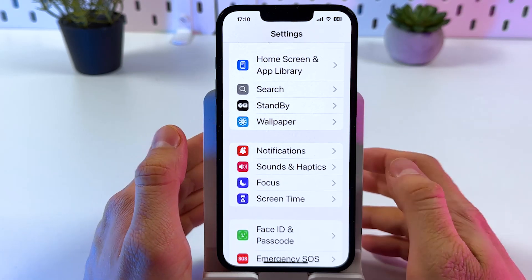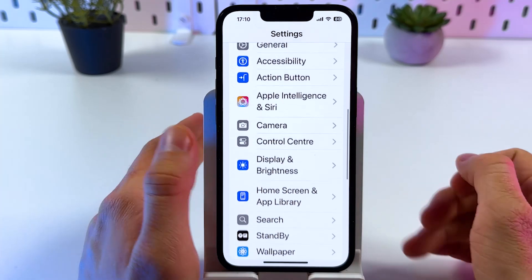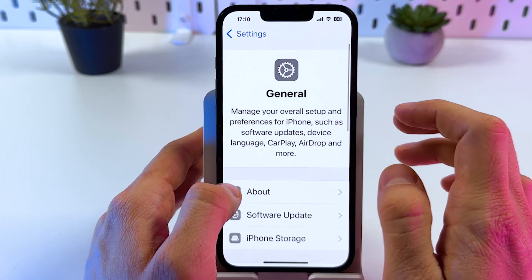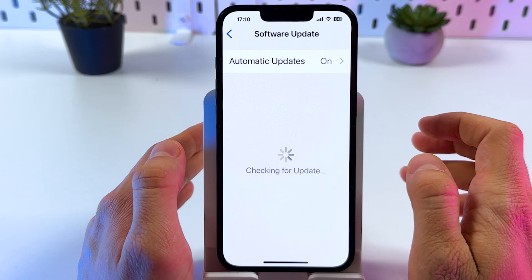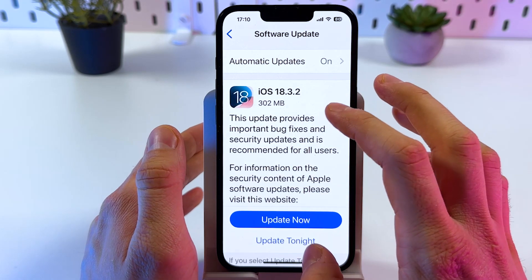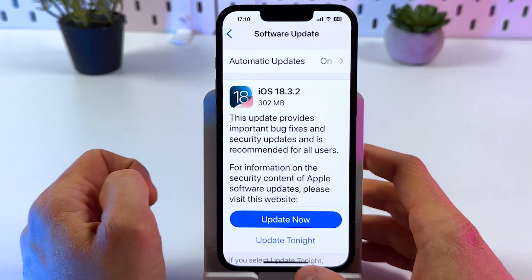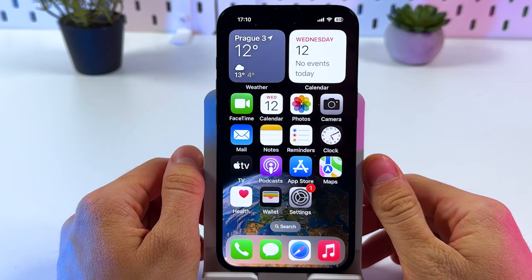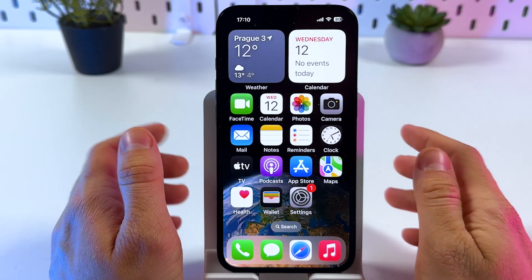If nothing helps, make sure you don't have any pending software updates, because sometimes the issue may be a bug. Open up General, find the Software Update tab, and make sure that your iPhone is up to date. As you can see, I have some updates, so simply press 'Update Now' and get it done.